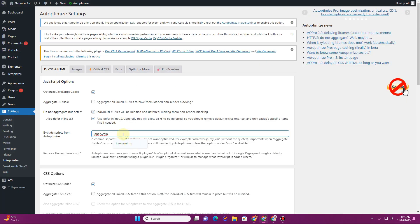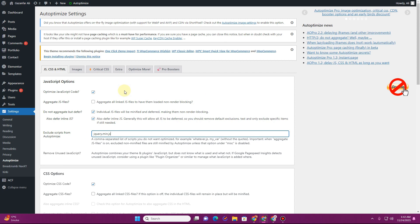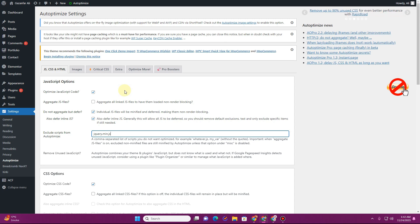In the Autoptimize options, where it says 'Exclude scripts from Autoptimize', type in 'jquery.min.js' so that anything working because of jQuery keeps working, while the rest of the JavaScript gets optimized. Do not aggregate the JavaScript files, because if you're using a lot of JavaScript, the plugin will combine it into one large file that takes a long time to execute. So uncheck 'Aggregate JavaScript files'.